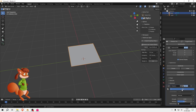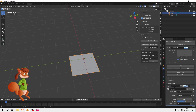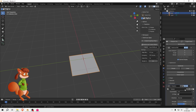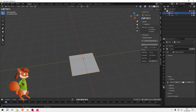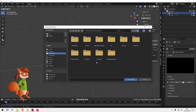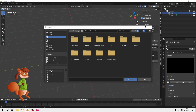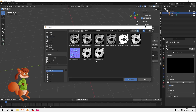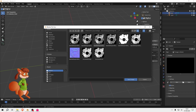And then I'm going to add a displace modifier, which you can search for. I'm going to click New, which tells it I want to use a texture. I'm going to set that to UV and then I'm going to go to the texture properties and open a height map.